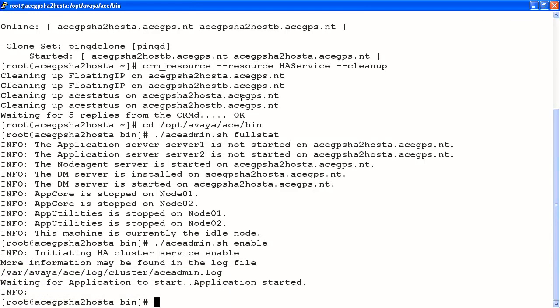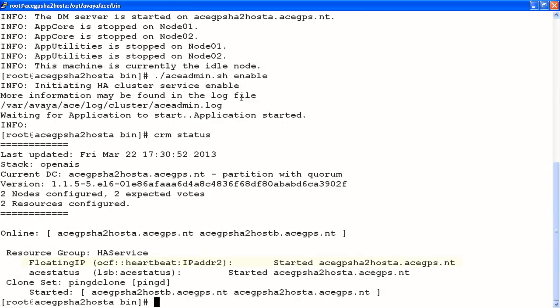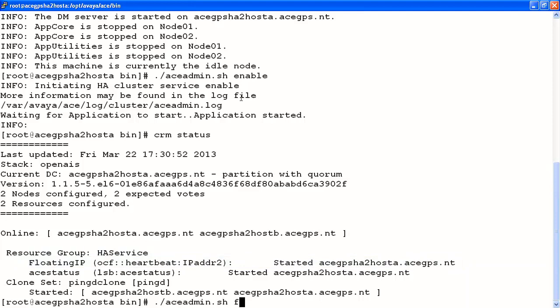What we should do again is run the command CRM status again to verify that we are back in service. Note that our floating IP address is showing again as pointing to host A. We'd run the command ace-admin.sh with the tag fullstat again as an extra verification that everything is up and running as it should.